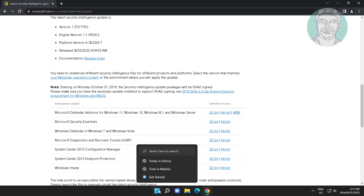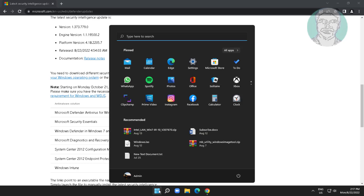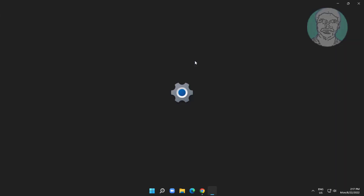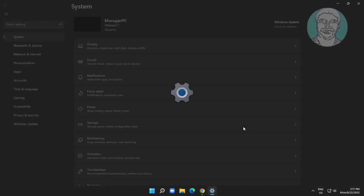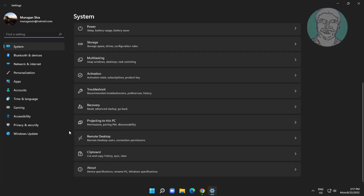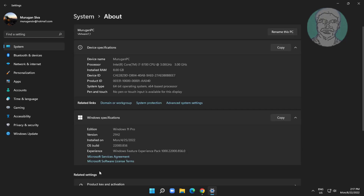First, find your system type. Click Start, then Settings. Click About — my system type is 64-bit OS.